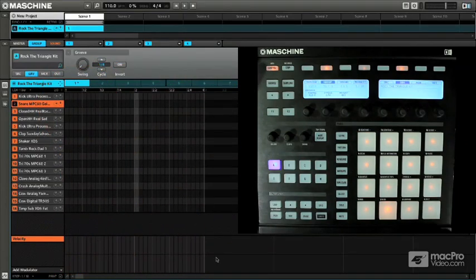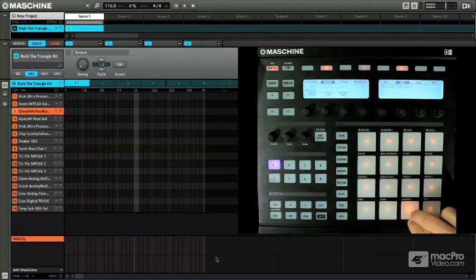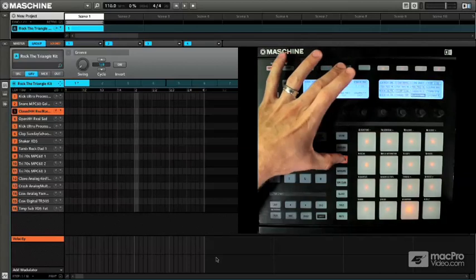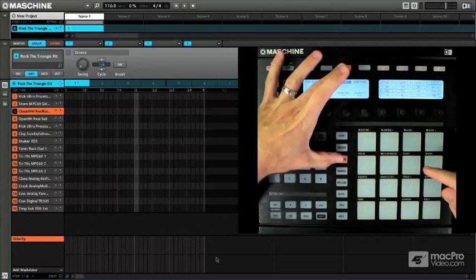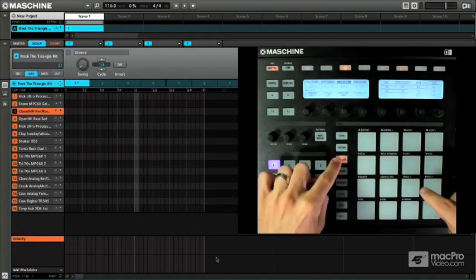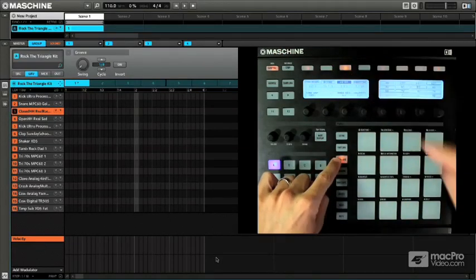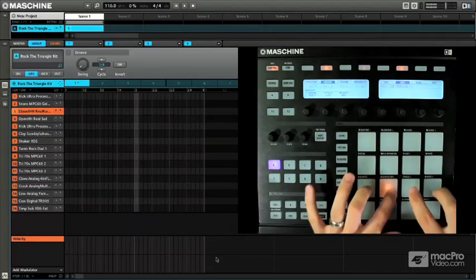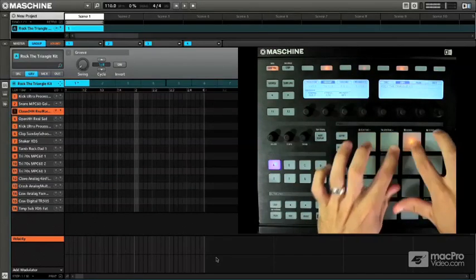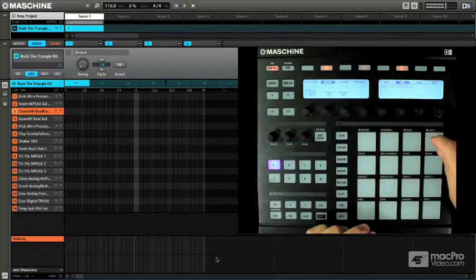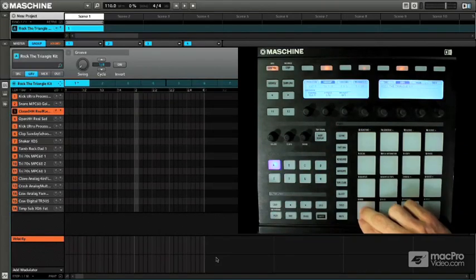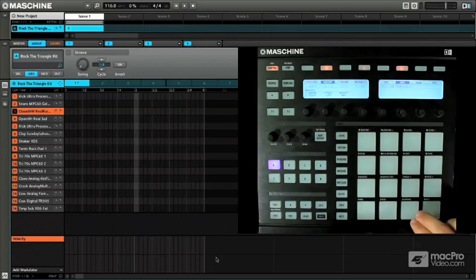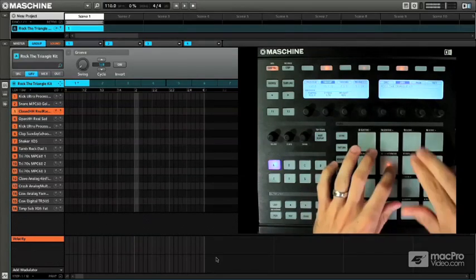Same as like any DAW or anything like that. So what 16 levels means is if I take this snare I can actually go ahead and put it in 16 level velocity. Simply come to the keyboard and you'll see the tab for 16 levels. So now no matter how hard I hit, this is always going to come in at full and this is always going to come in at the bottom and everything else is in between.